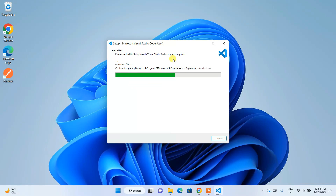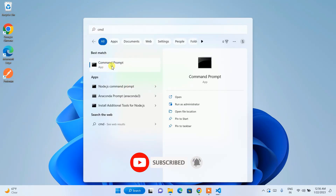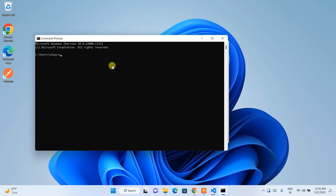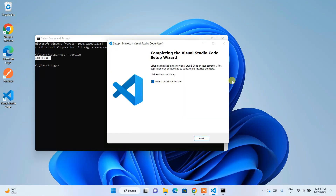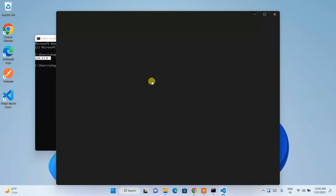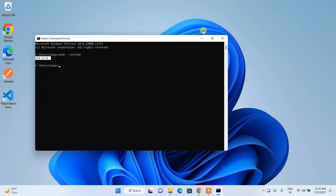While VS Code installs, let's open the Command Prompt. Type 'cmd' and open it. Type 'node --version' and hit enter. You can see that Node.js is installed and the latest version is shown. Visual Studio Code is also now installed. Click Finish to complete the VS Code setup.